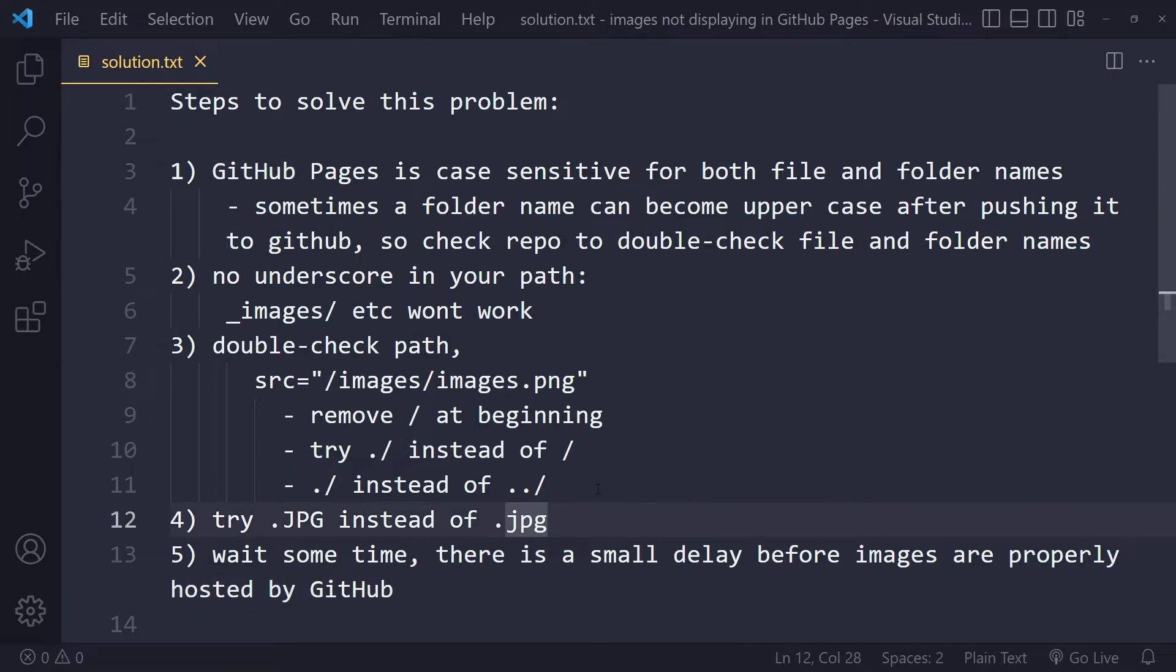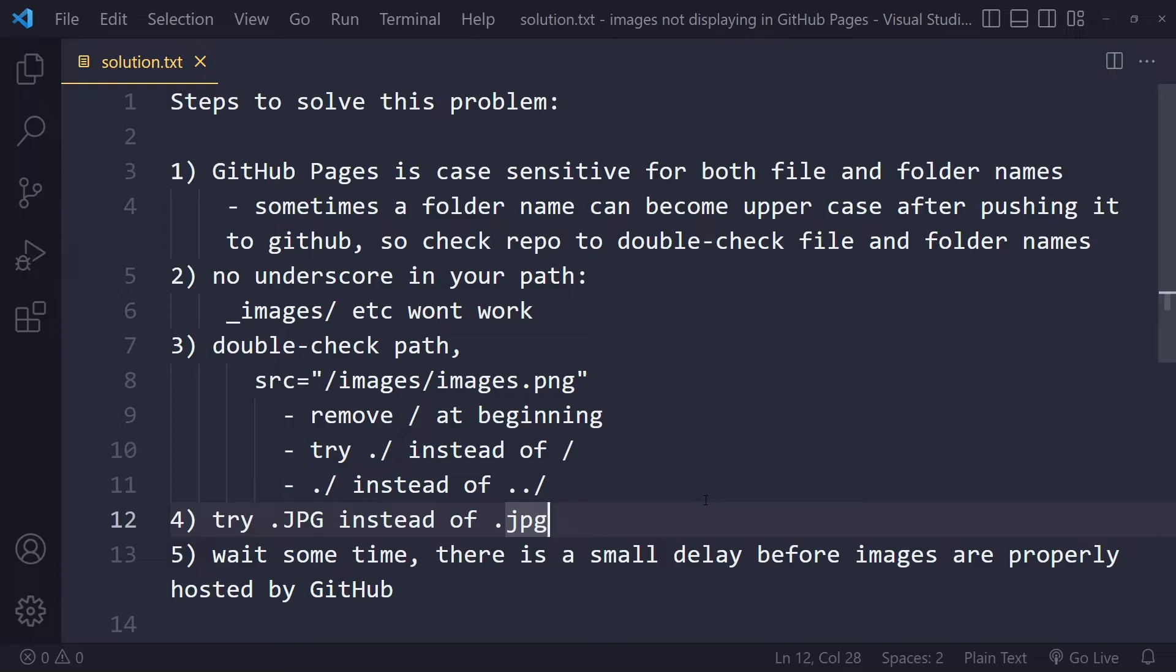If all of that isn't working, maybe the original file name of your image is actually uppercase instead of lowercase, for example, or the opposite. So it's worth trying changing that as well.